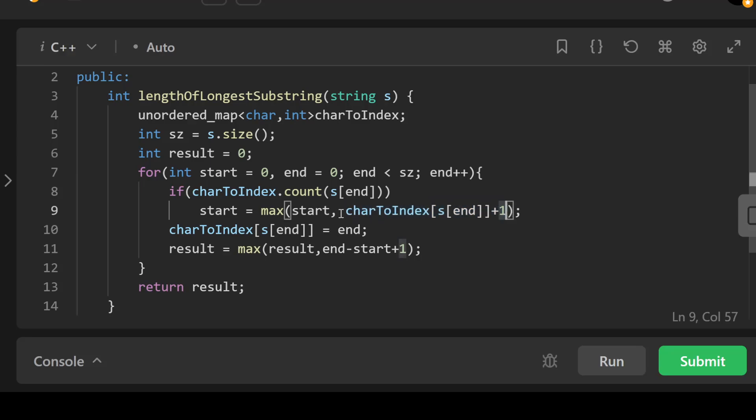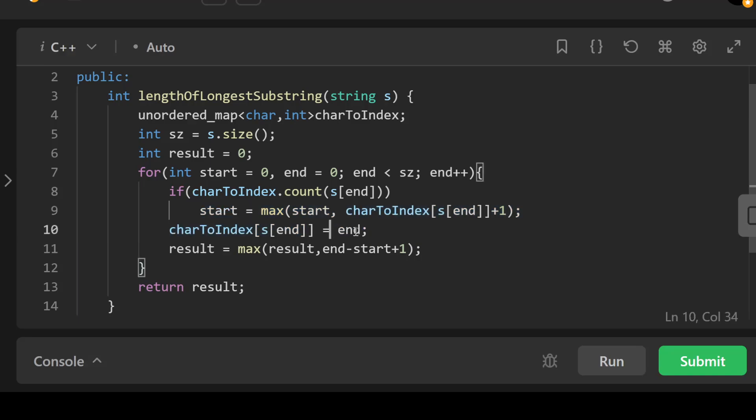After that, this line updates the charToIndex map with the current character s[end] and its corresponding index end.